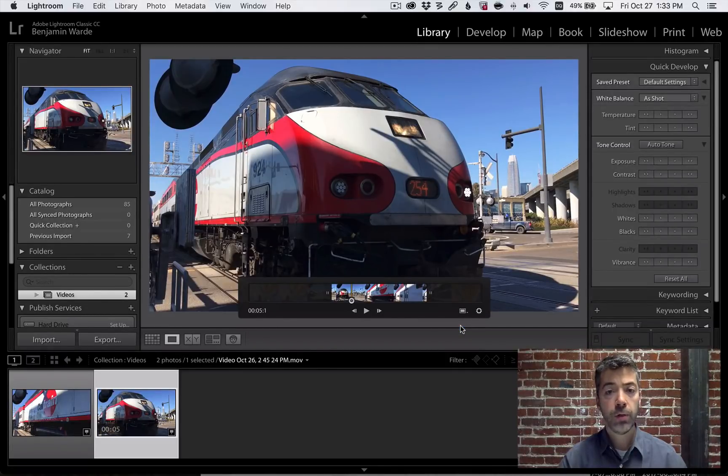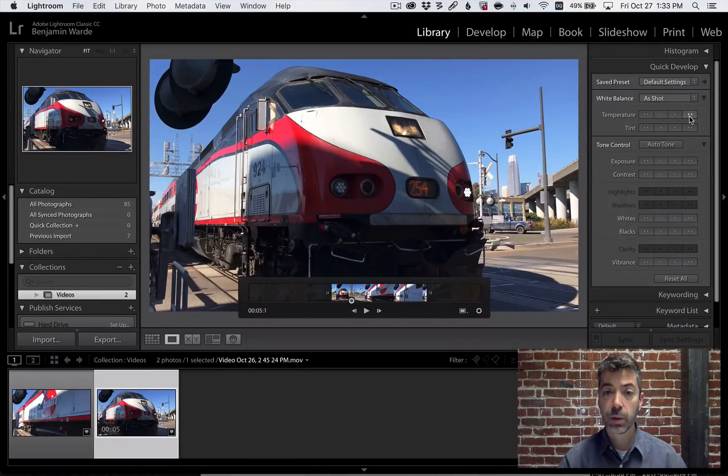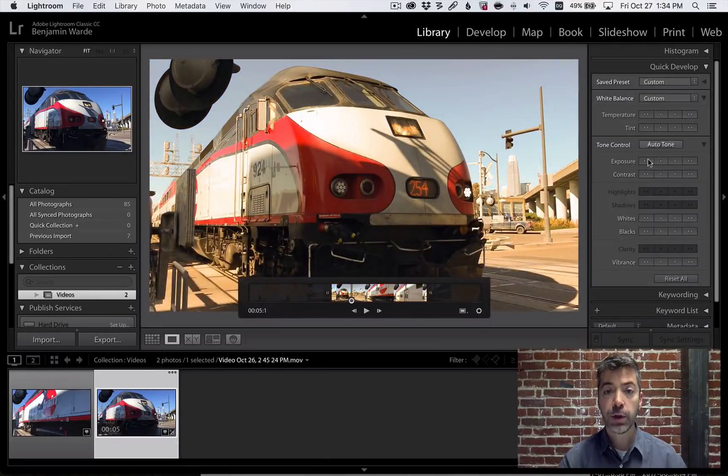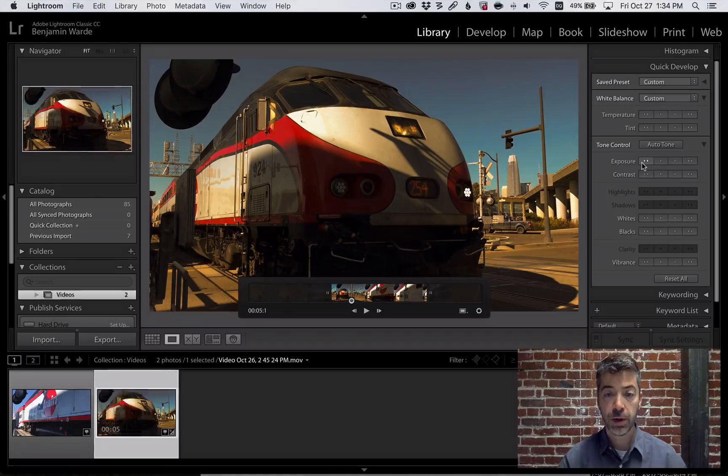And fourth, although video is not supported in the Develop module, you can make basic tweaks to your video using the Quick Develop panel in Library.